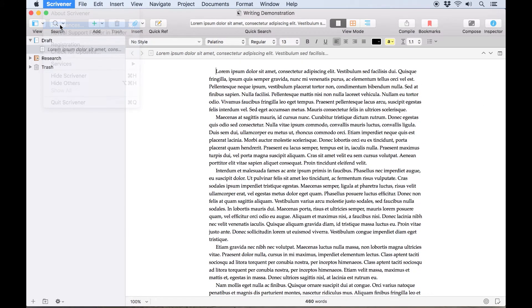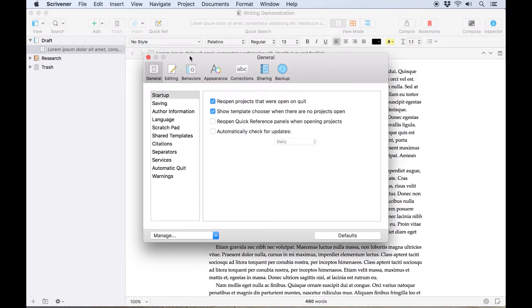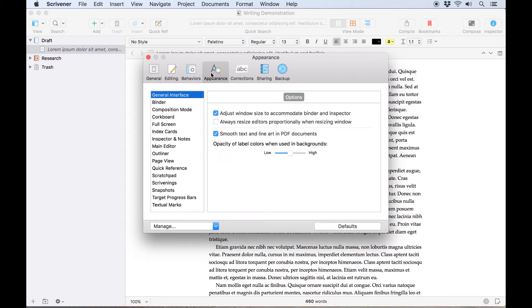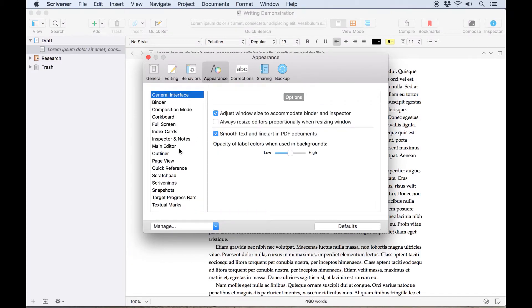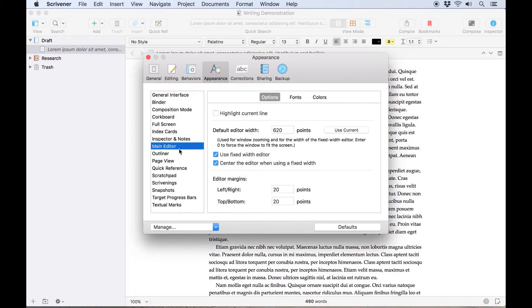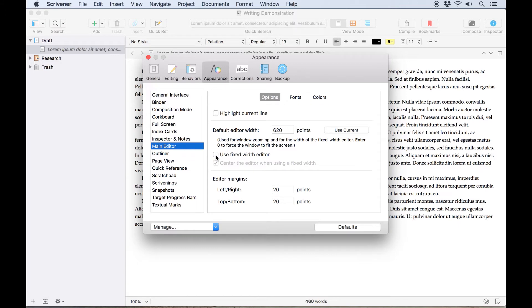This can be changed by going to Scrivener, Preferences, opening Appearance, and selecting Main Editor from the list on the left, then adjusting the options here.